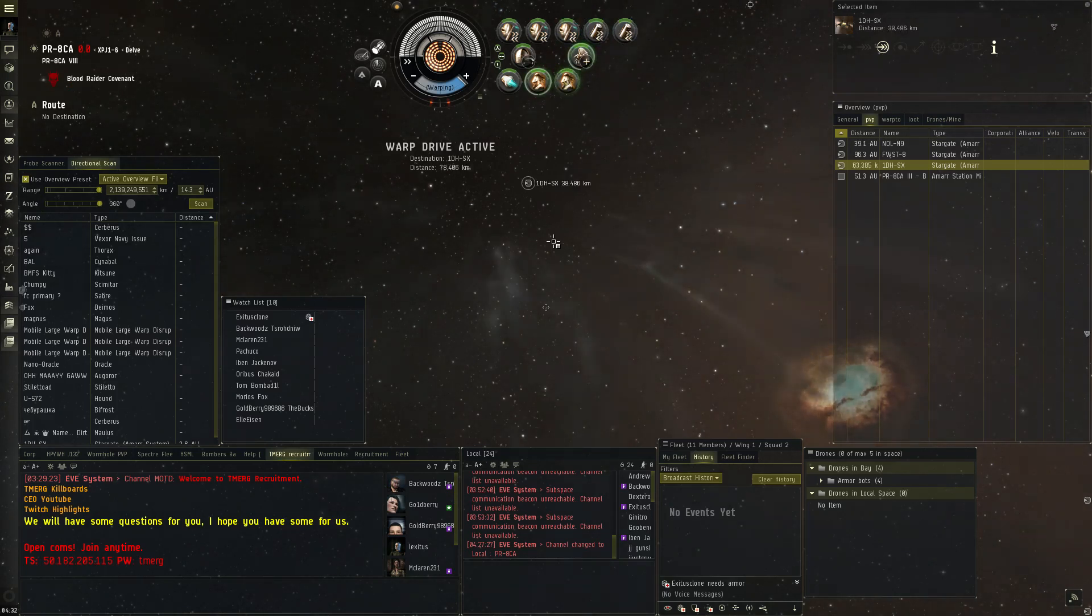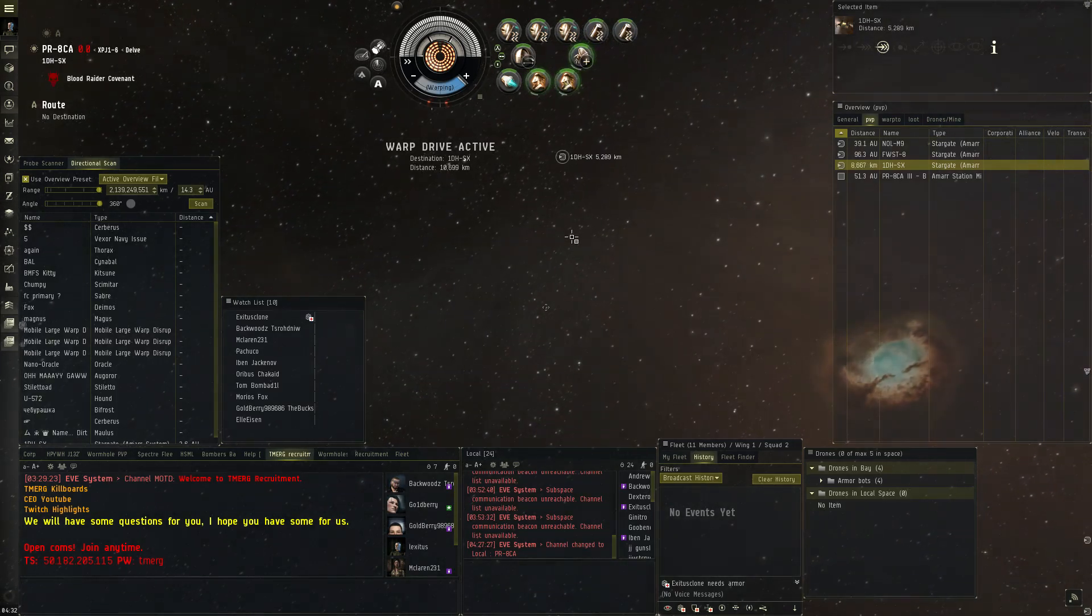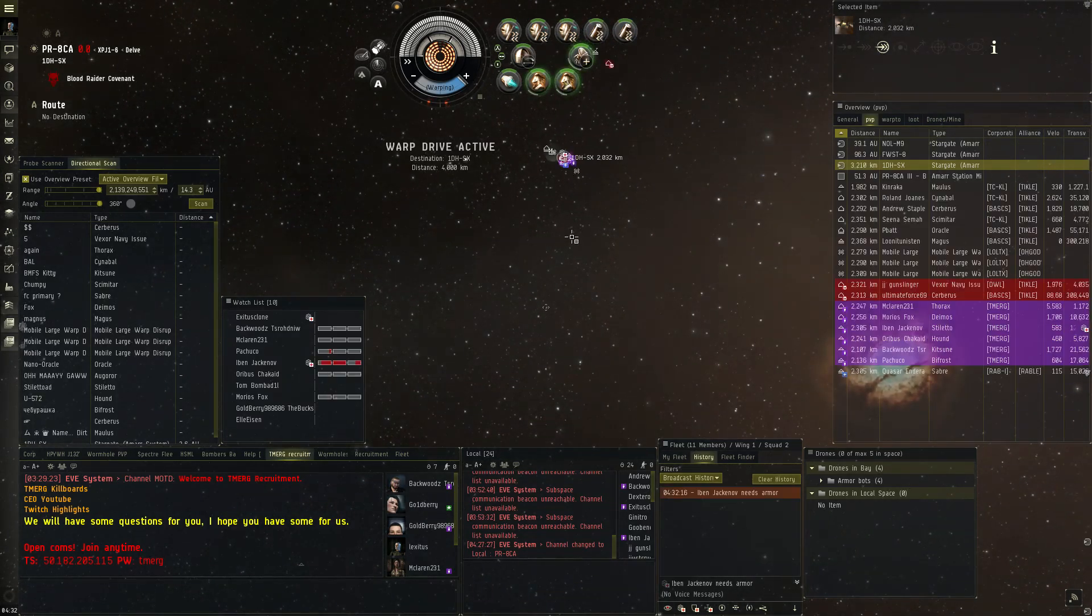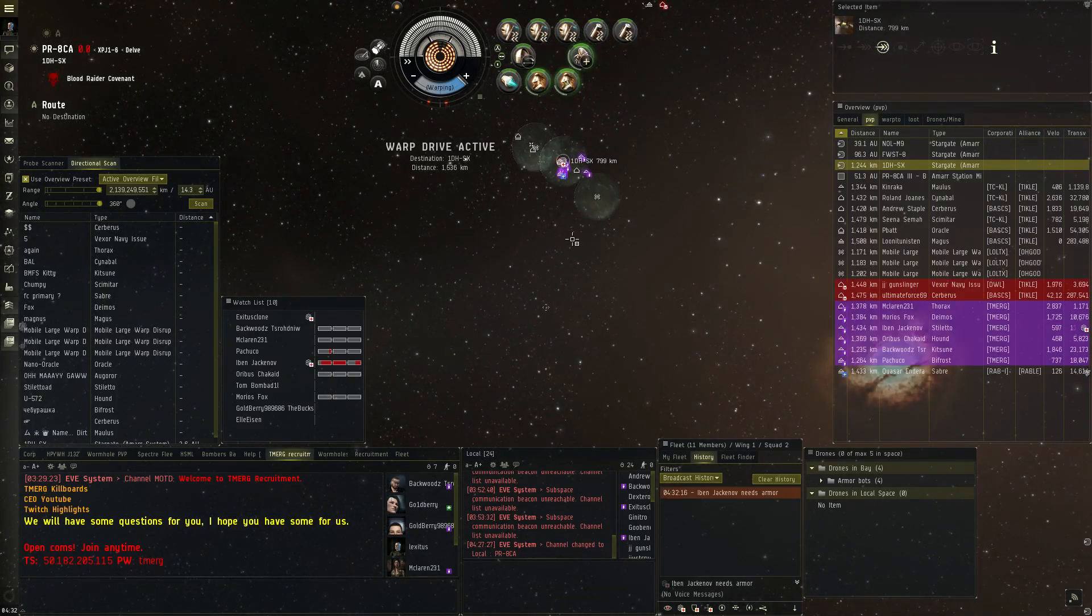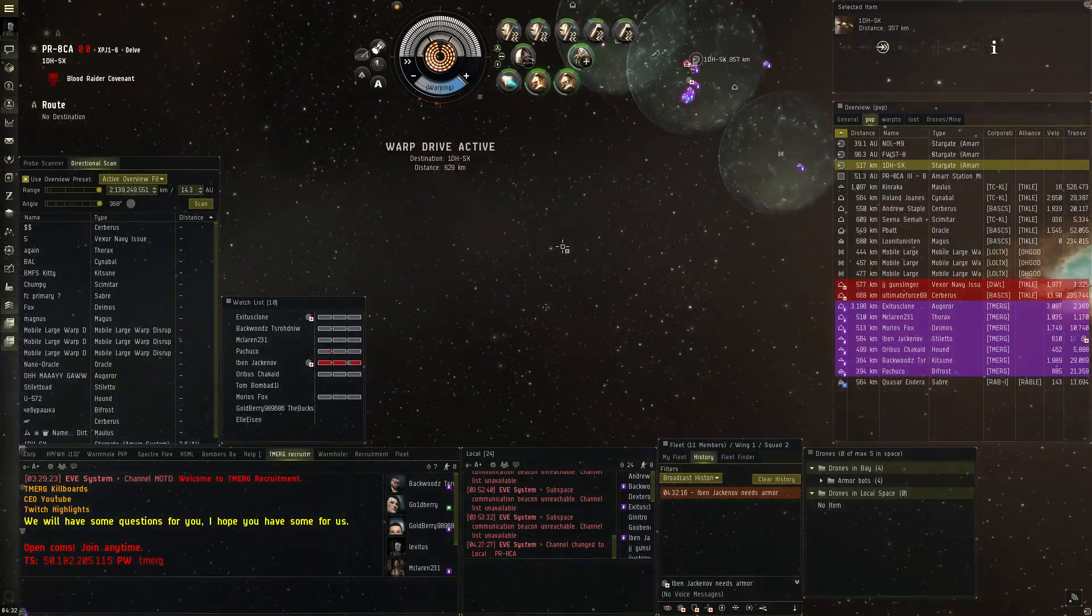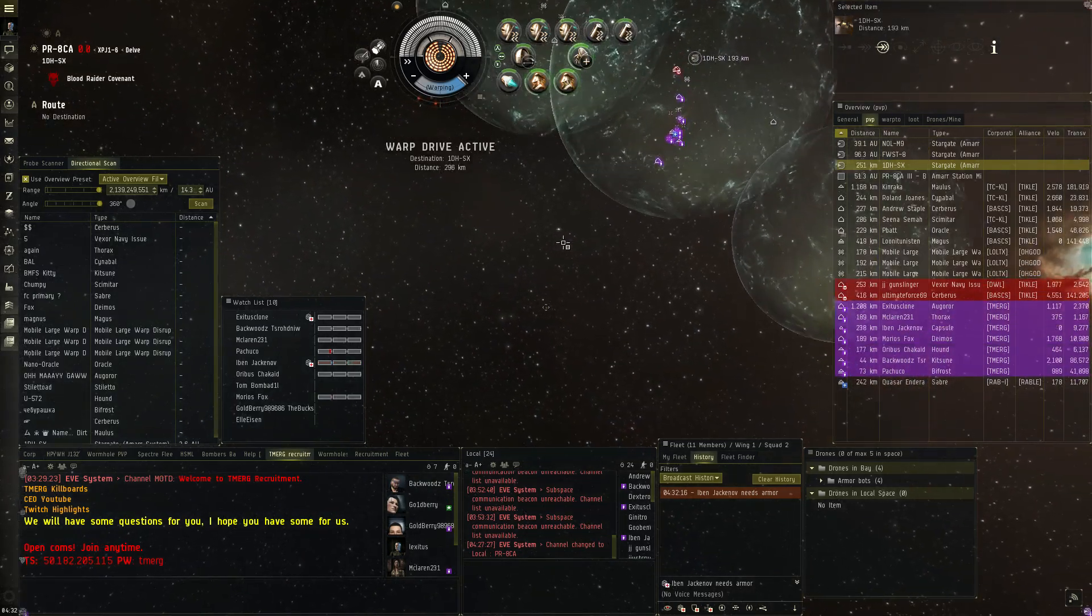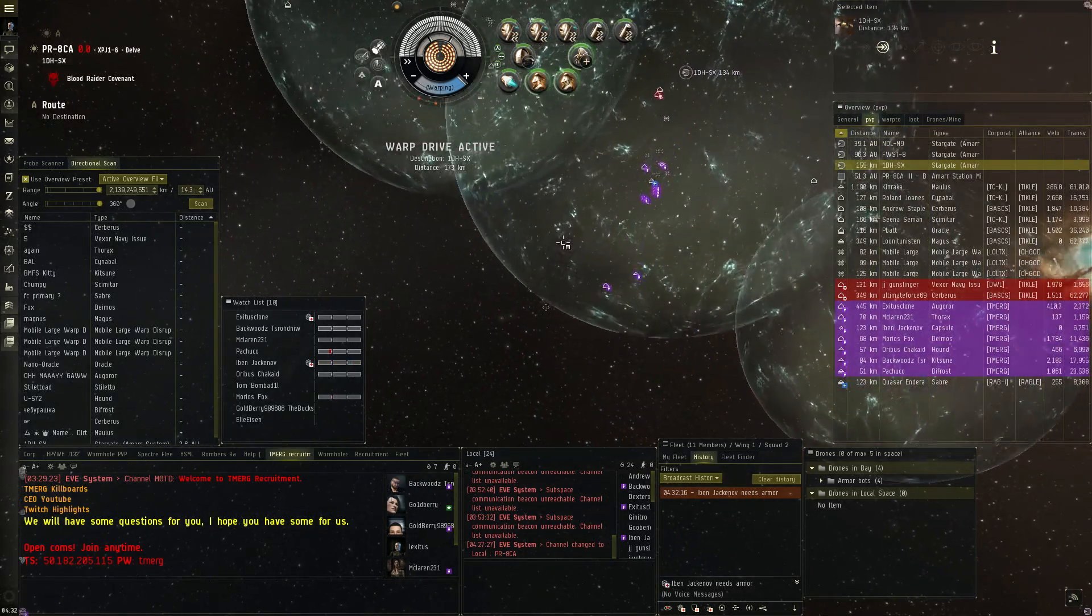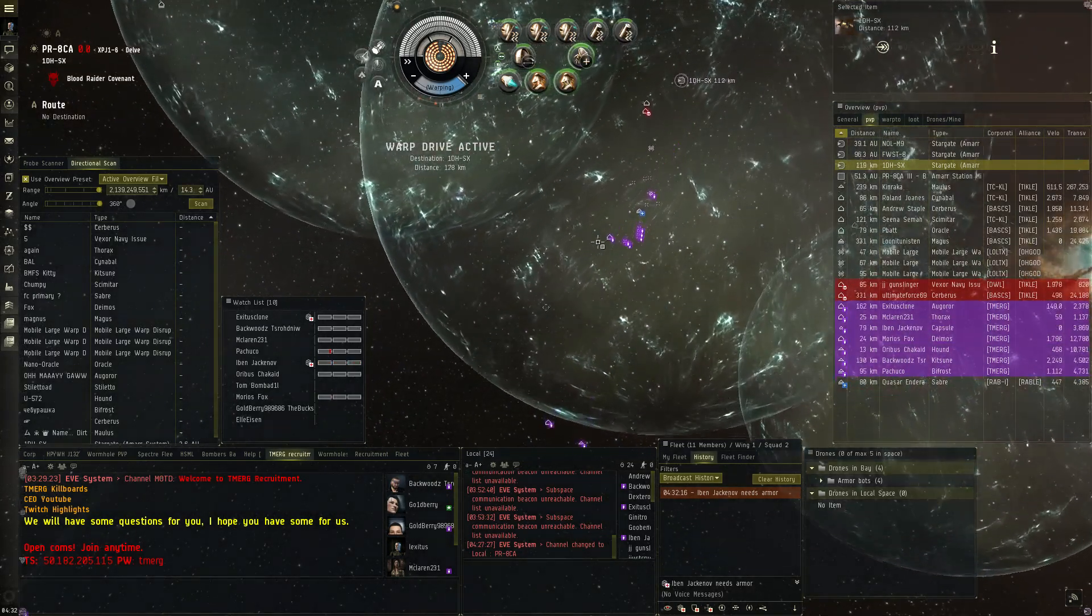Oh shit, I'm okay. Prop mod on, align. If you can warp, warp. Obviously that'll help.